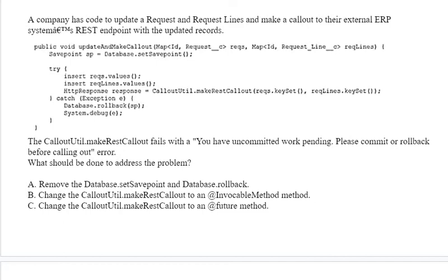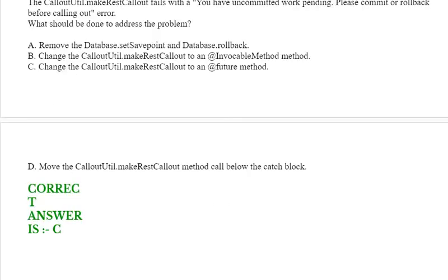The callout unit dot make rest callout fails with a 'you have uncommitted work pending, please commit or roll back before calling out' error. What should be done to address the problem? See the options: option A, B, C, and option D. The correct answer is option C.